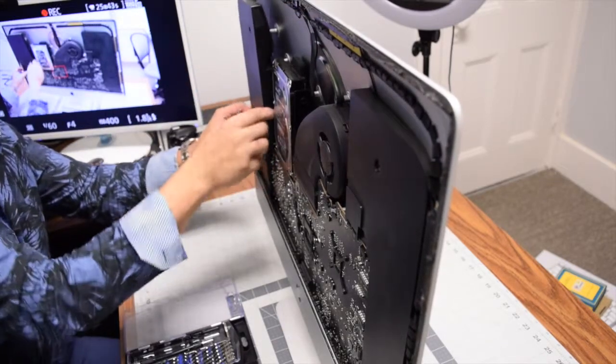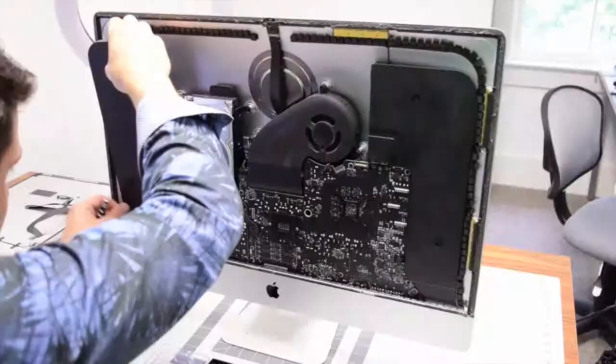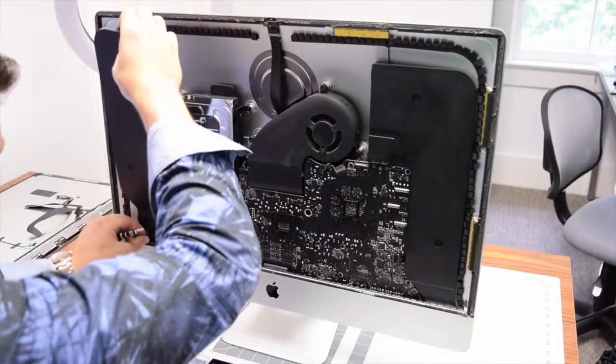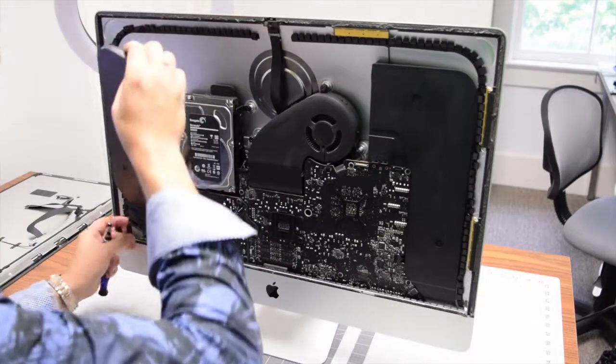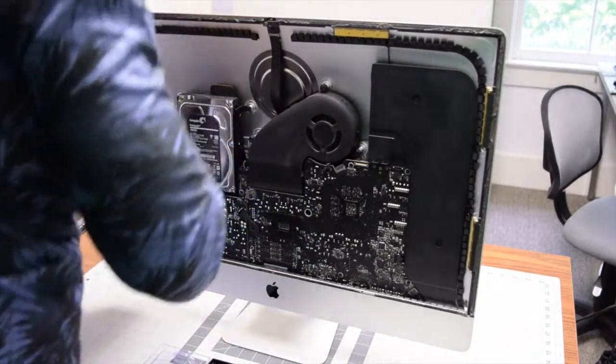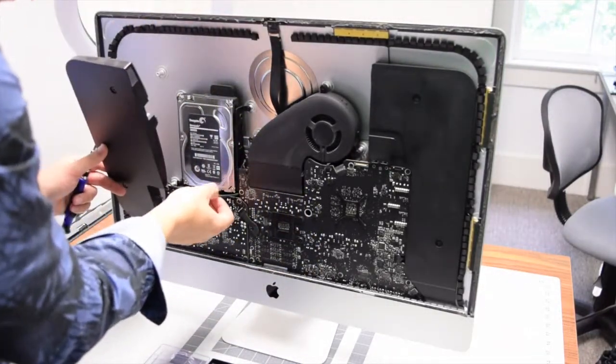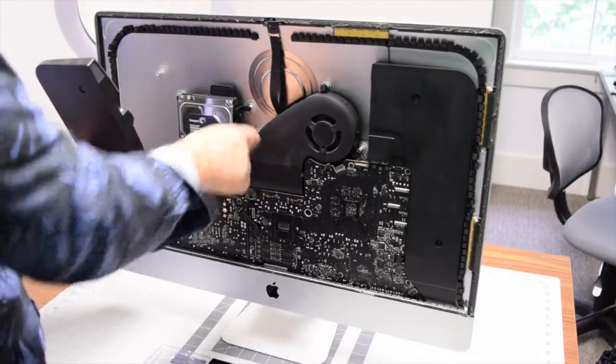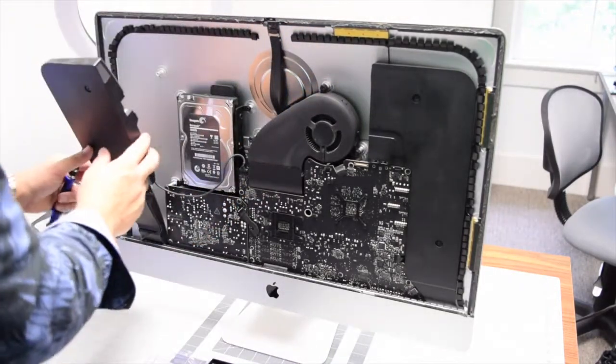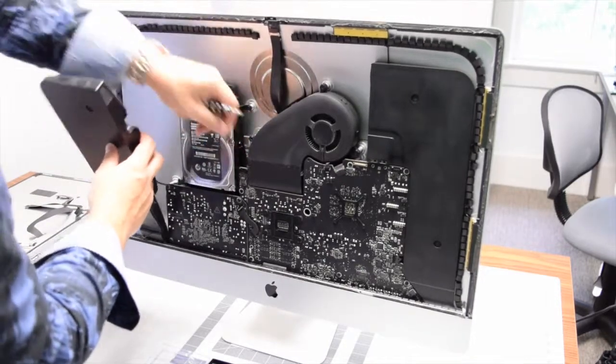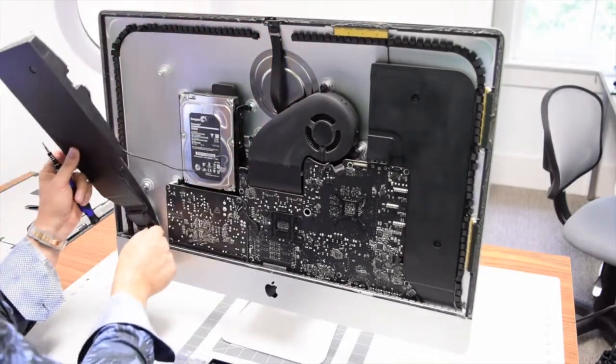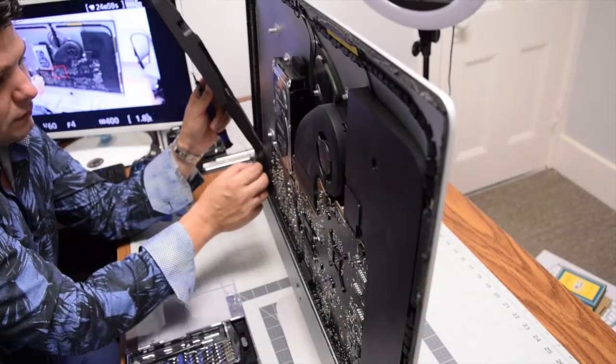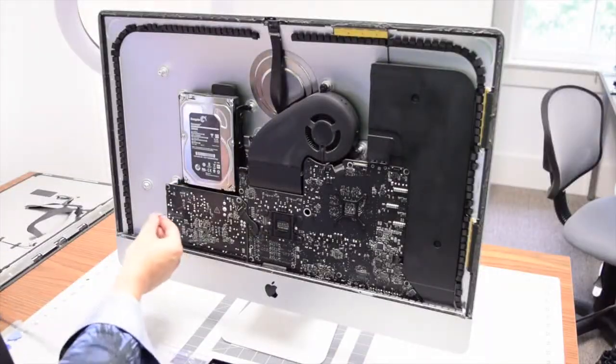Go ahead and disconnect the power button that runs along the speaker first. Now start working the speaker out. You might feel a lot of resistance. Be very careful when pulling the speaker out for the first time. Now trace out the actual speaker cable that connects it to the logic board. Go ahead and pull that out. Now you can carefully work the power button out of the speaker and pull it out.